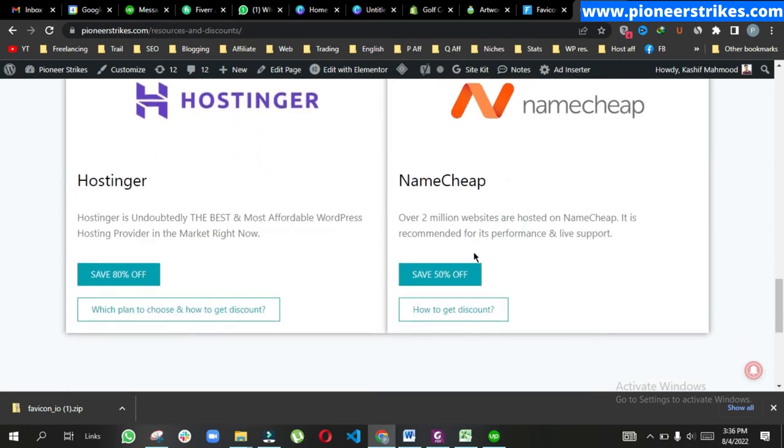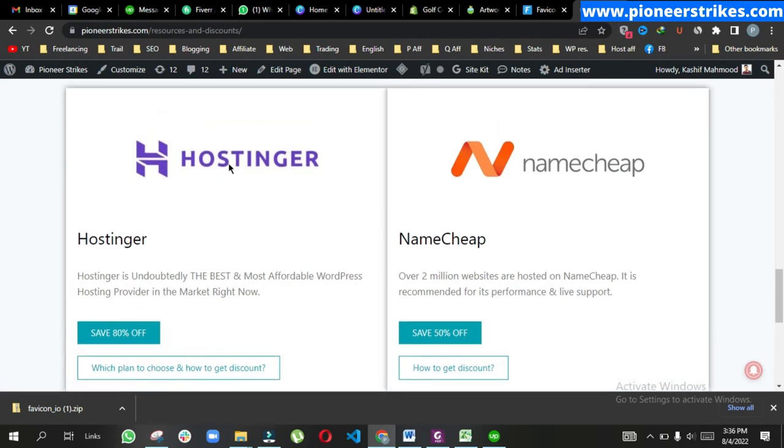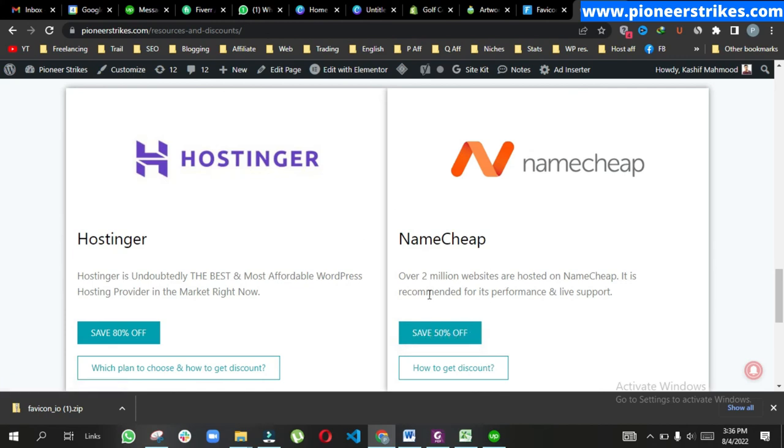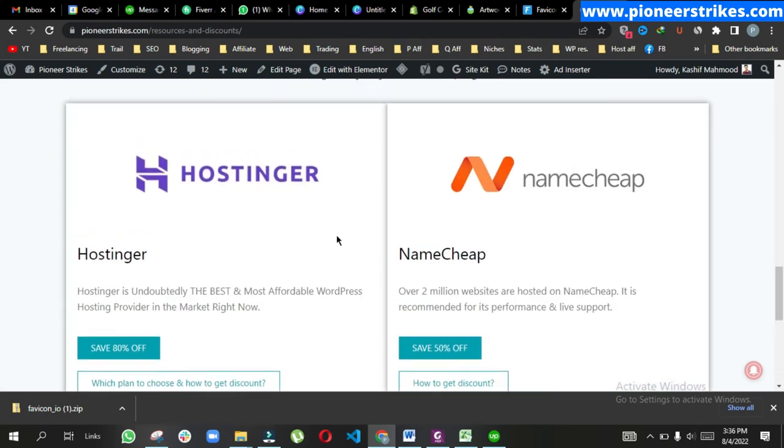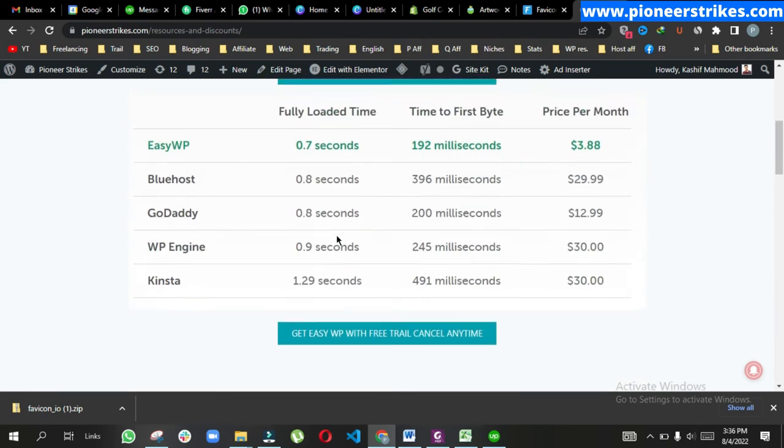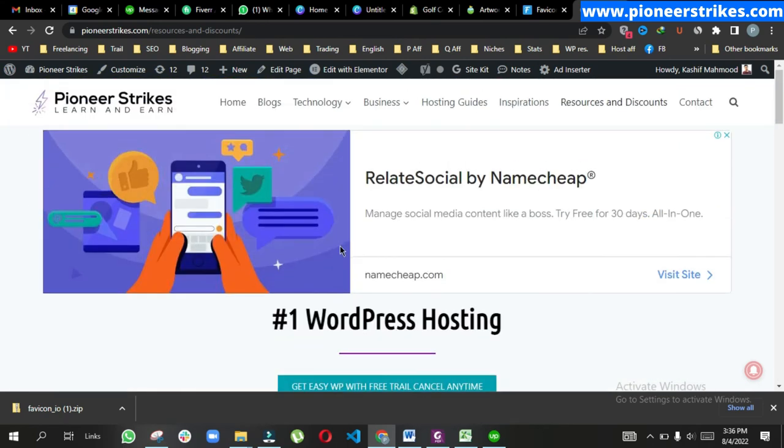Here we have two budget hosting options that are very affordable. With this link you can save 80% on Hostinger, and with this link you can save 50 to 70% on Namecheap. Don't forget to check out the link in the description if you want to buy web hosting.